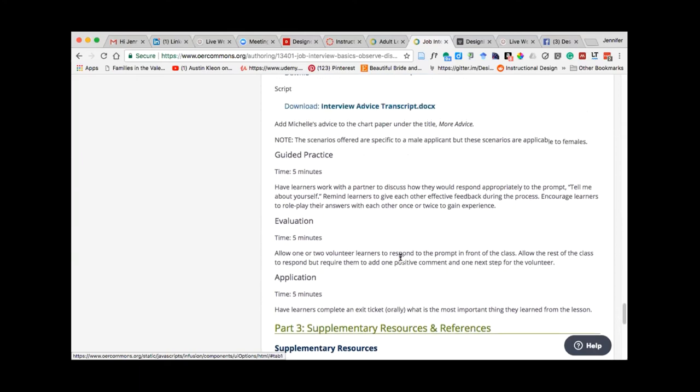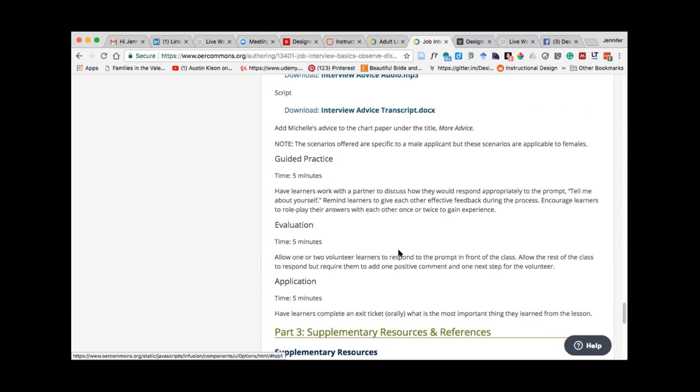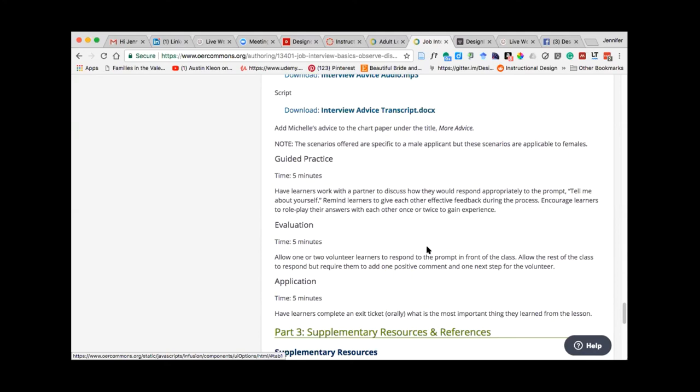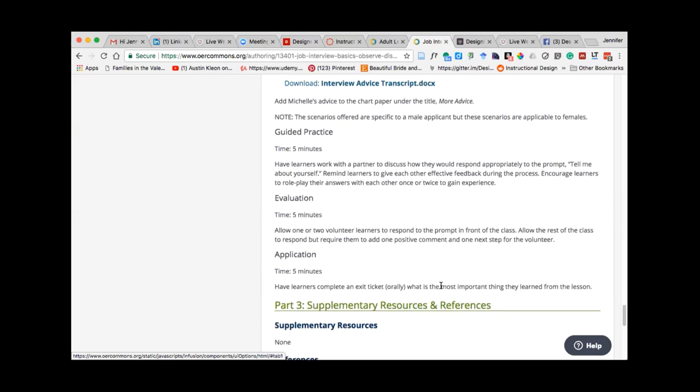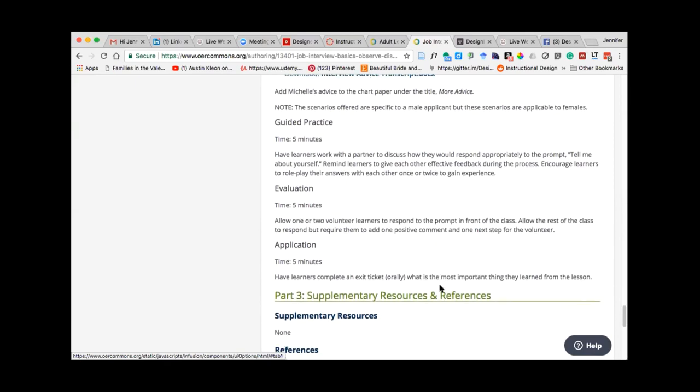And then once you get into the lesson, she's taking the learner through a warm-up activity. These are guided by a teacher. Talks about a little introduction. Gives a teacher an estimate of how long that should take. And then starts incorporating all of these materials that she's either designed herself or found as open educational resources. And then it goes through, there's a practice application, some type of evaluation, and then kind of a concluding application activity.